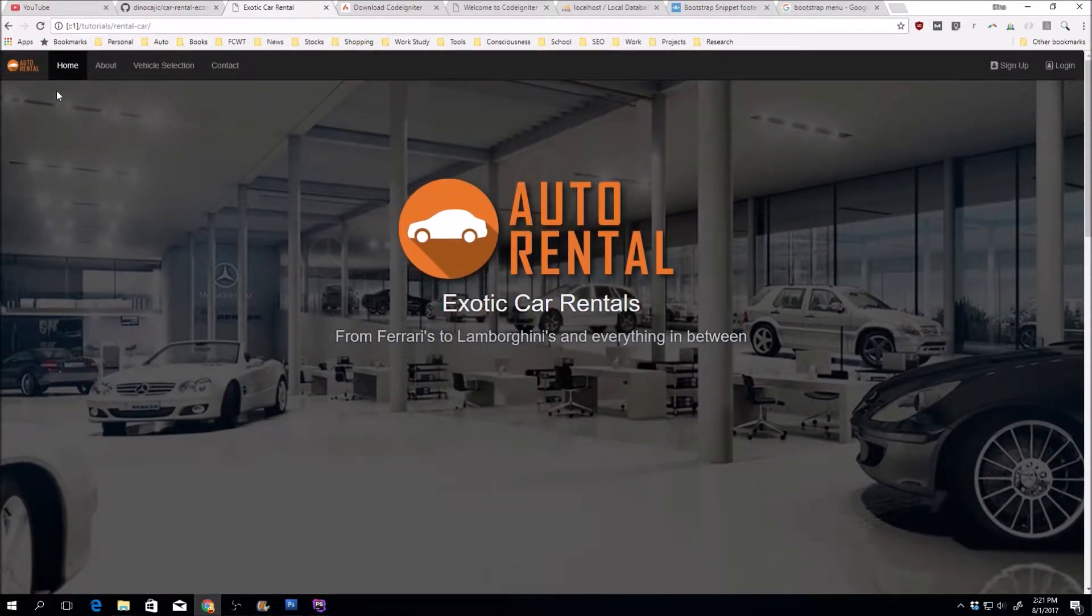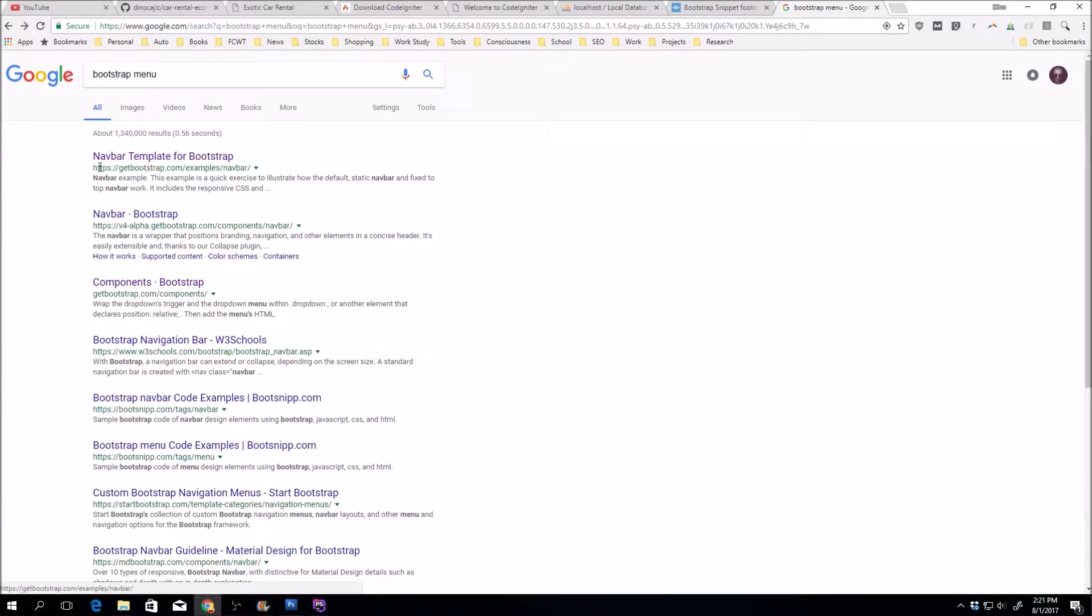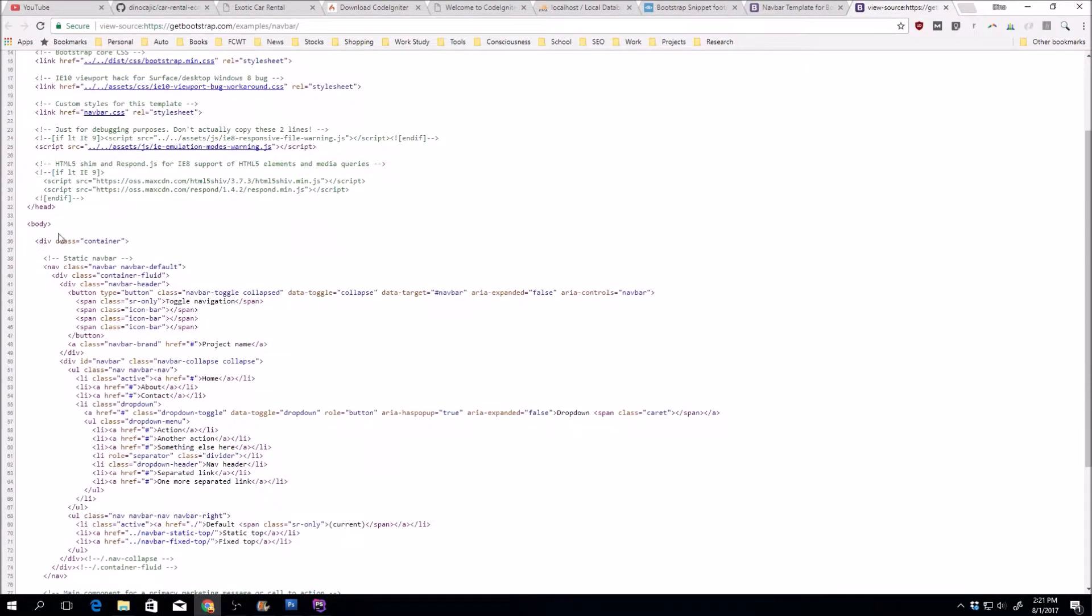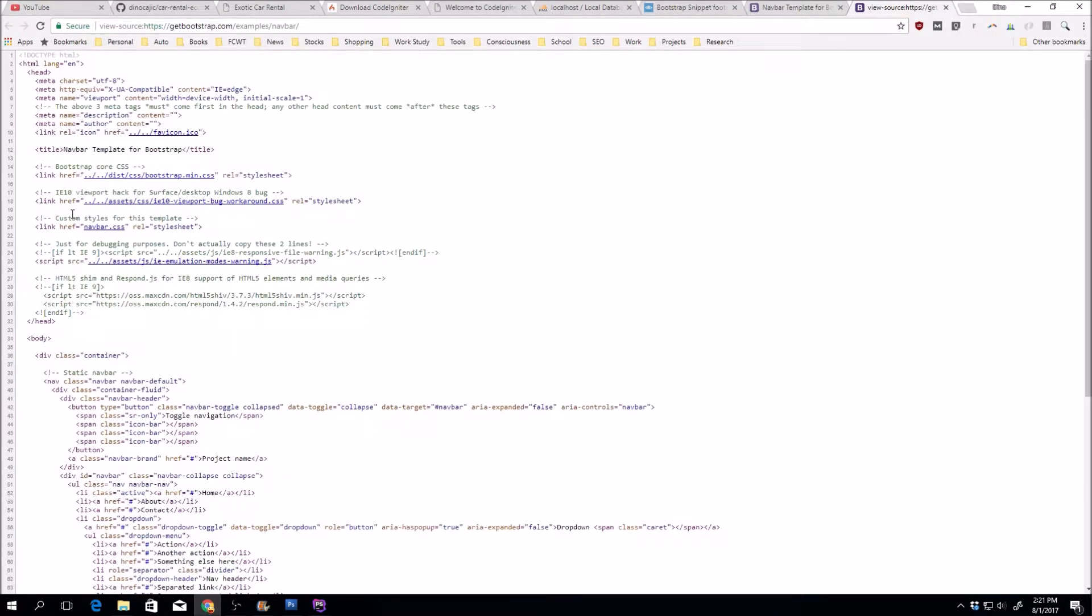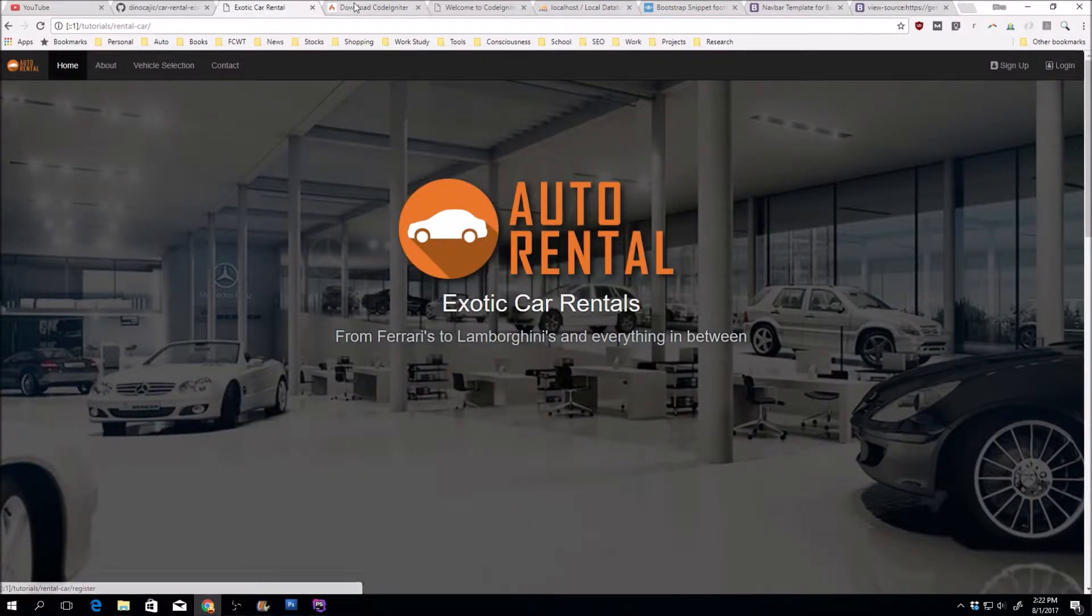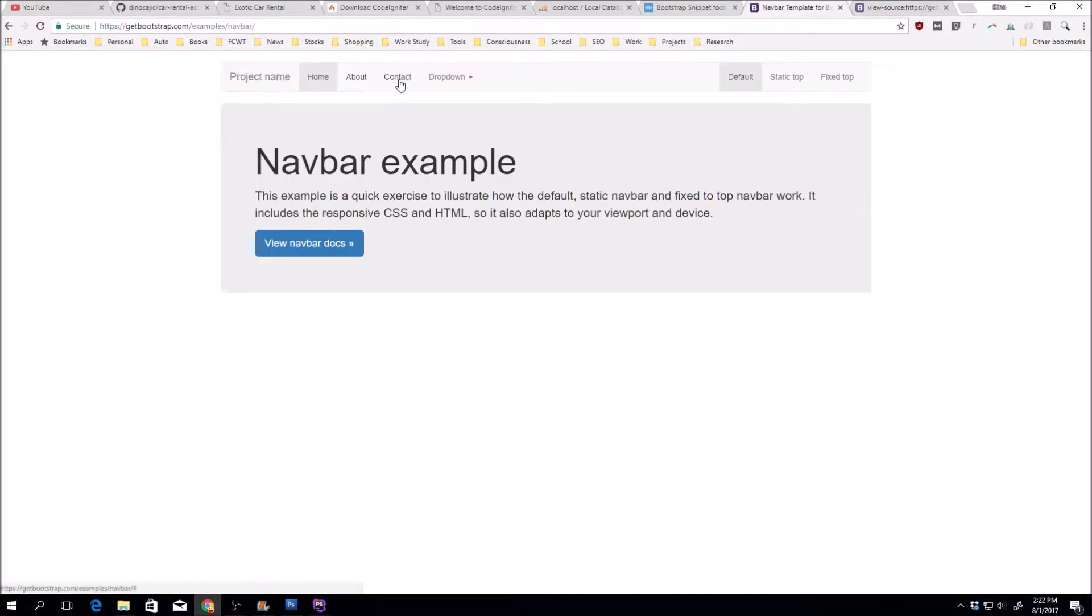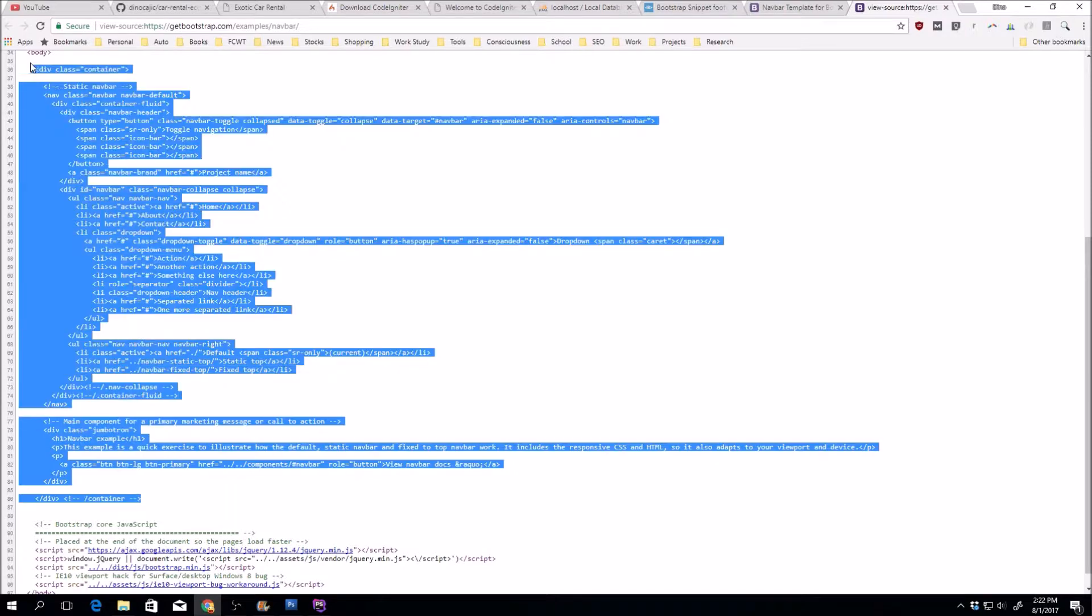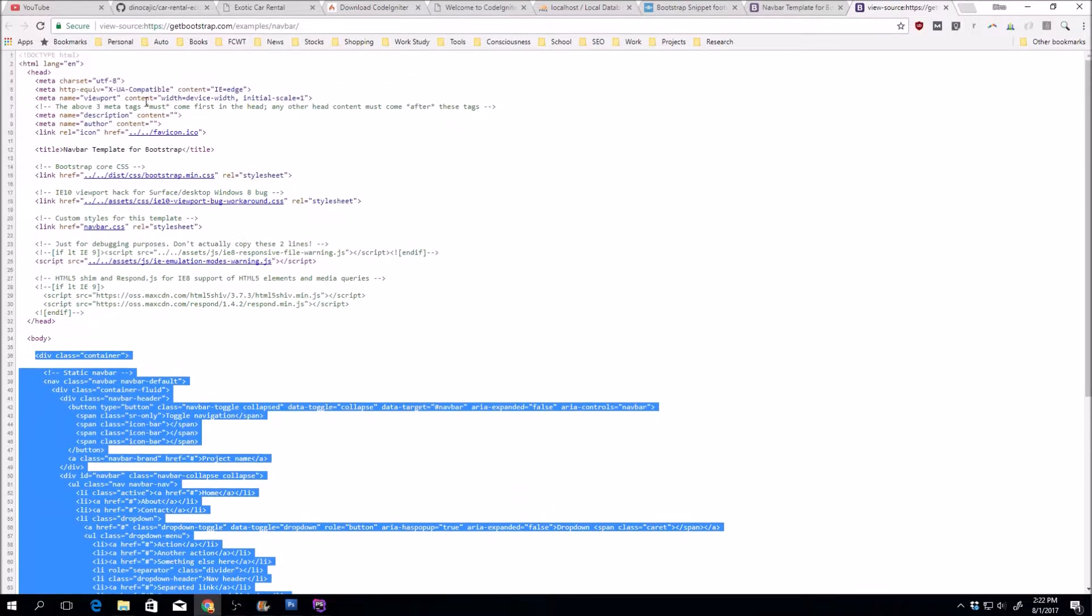Normally the way I start off is I'll look for the Bootstrap menu. The first one is the navbar at getbootstrap.com examples navbar. You can view the page source and copy the static navbar, and from there you can go ahead and modify it. You can grab the container which is the navbar after we've included Bootstrap into our website.